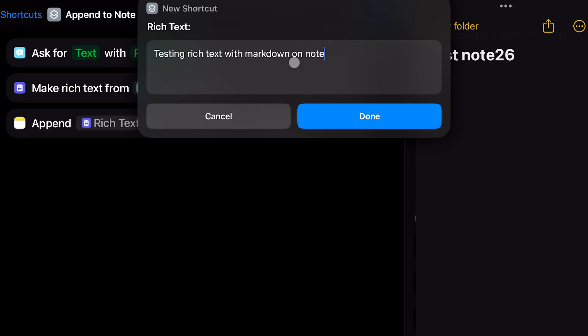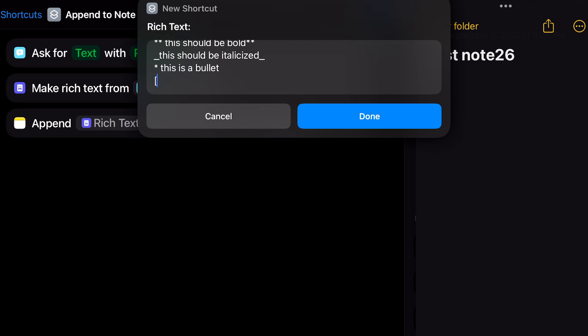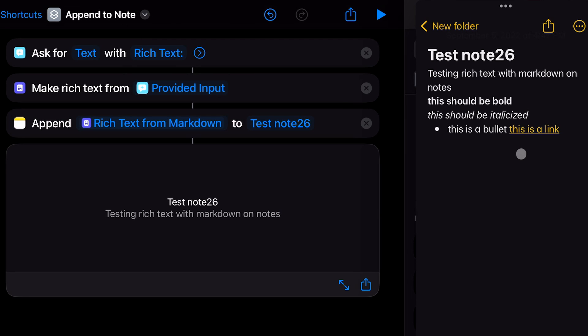I also forgot to mention: in the Notes app, actions for writing into a note, appending to a note, or adding to a note now support rich text formatting. You can actually bold or italicize parts of your text and it will appear in the Notes app with that formatting — not just plain text like it was before iOS 16. This is a great feature for anyone who uses Shortcuts to take quick notes directly into the Notes app.